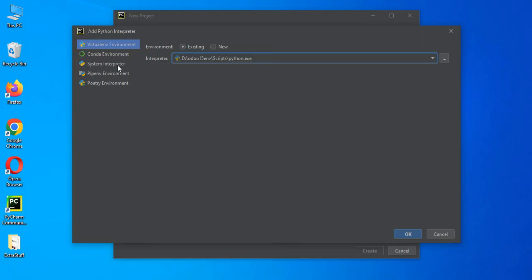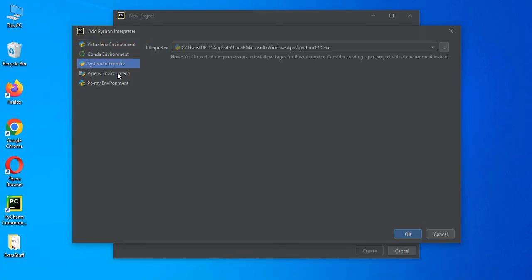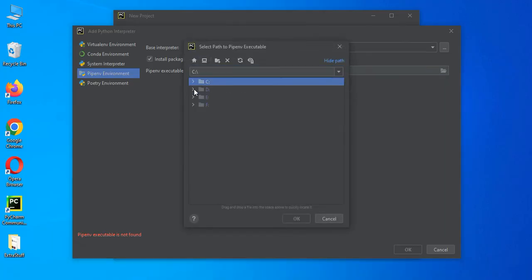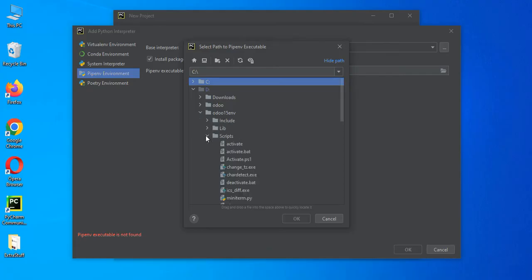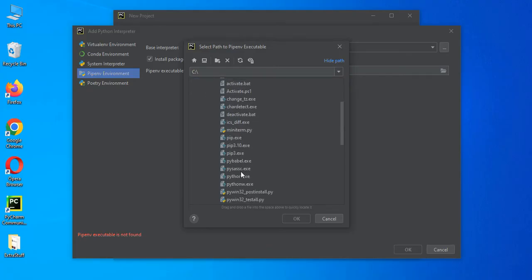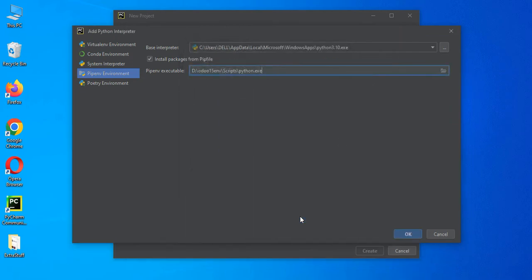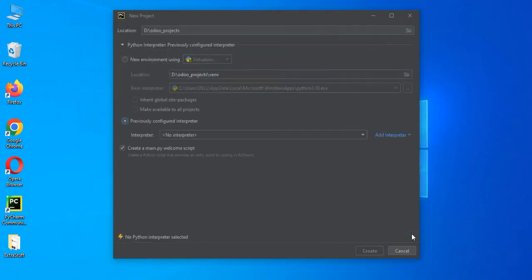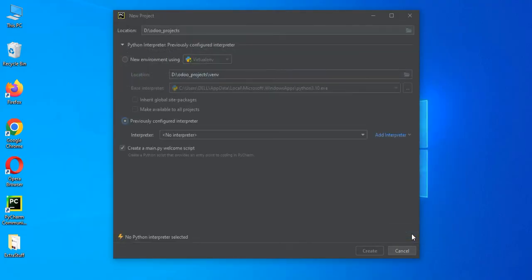Then after, the system environment variable. So here we also need to use the same thing. Let's say python.exe file. And make sure this should be install packages from the pip files. Now, I will try to click OK.